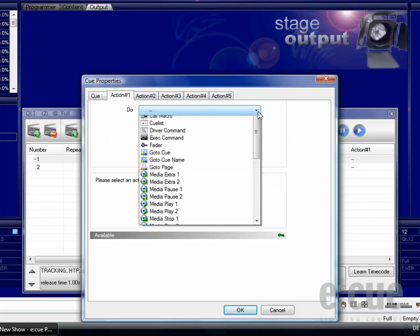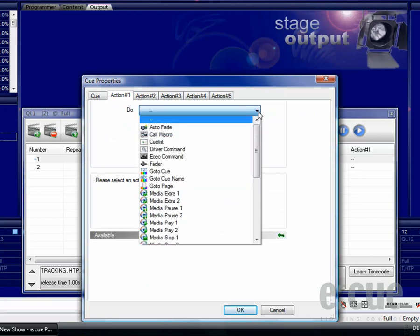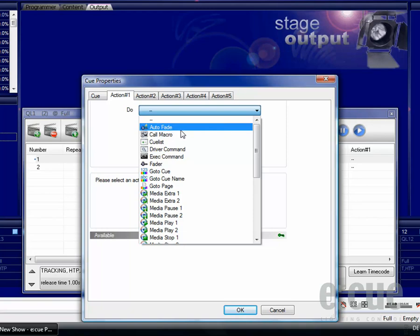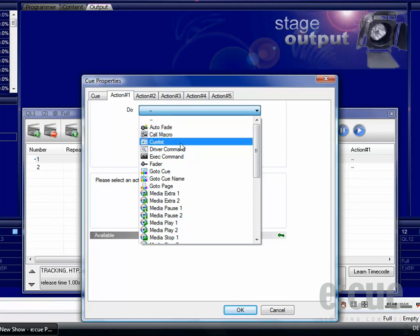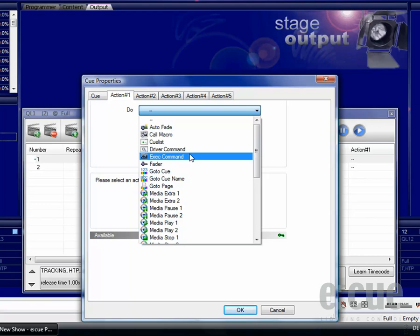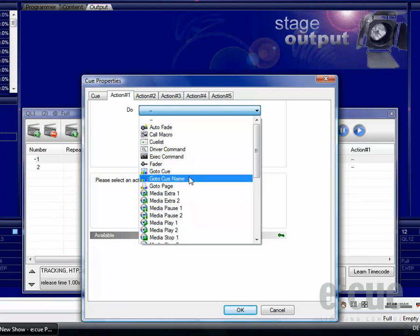An action inside a queue will be executed as soon as the queue is replayed. You can do an autofade, call macros, or start and stop other queue lists. You can do driver commands, exec commands, and control faders or go to queues and go to pages.